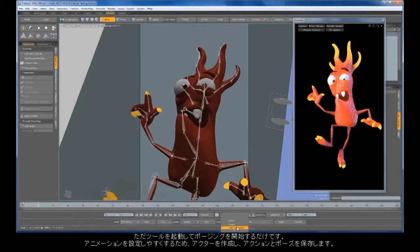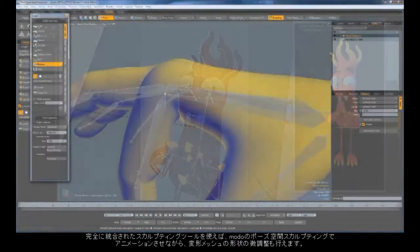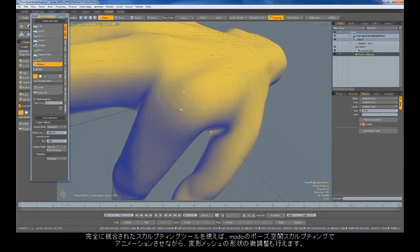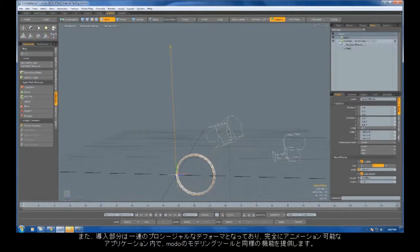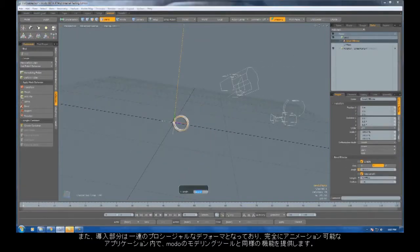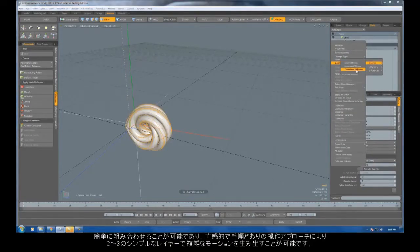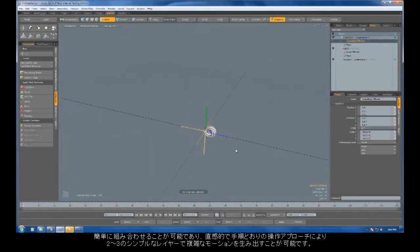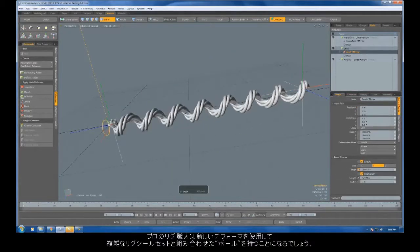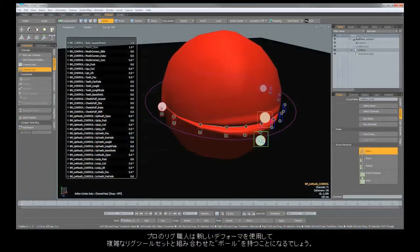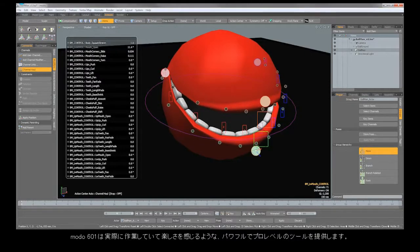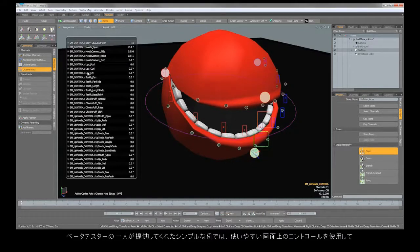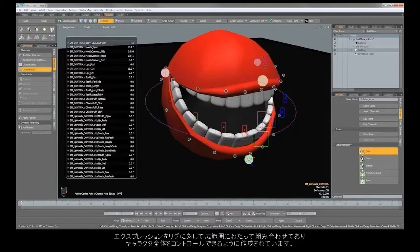For ease of animating, actors can be created that save actions and poses. With our fully integrated sculpting tools, you can even fine-tune the shape of a deformed mesh while animating with Modo's Pose Space Sculpting. Also introduced are a series of procedural deformers that provide functionality similar to Modo's modeling tools in a fully animatable form. They can be easily combined with an intuitive order of operation approach, making it easy to generate complex motions with just a few simple layers. Professional riggers will have a ball using the new deformers. Combined with the already deep rigging toolset, Modo 601 provides powerful pro-level tools that are actually fun to work with.